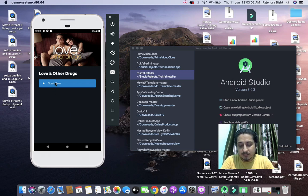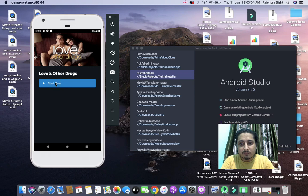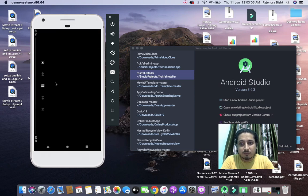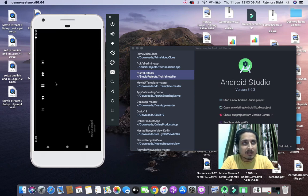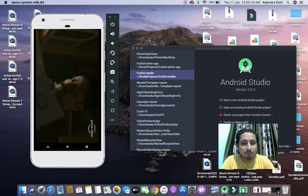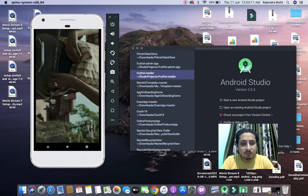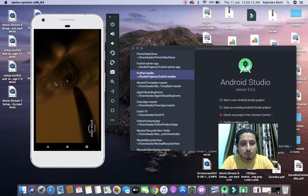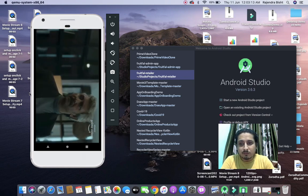When you click on the play button it will go to the player. Here I am using the Exo Player from Google.